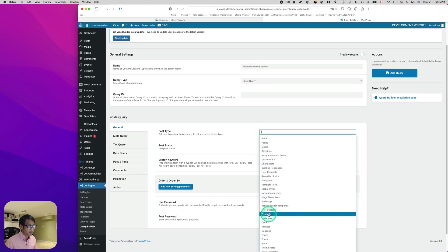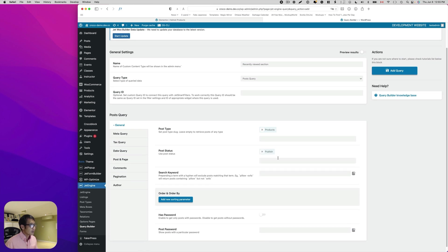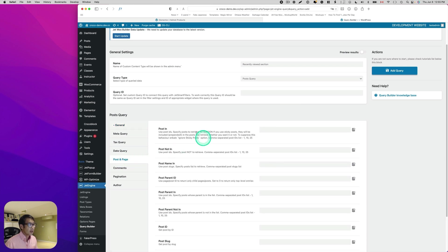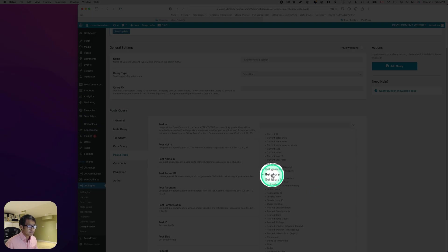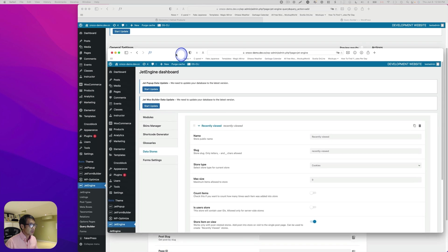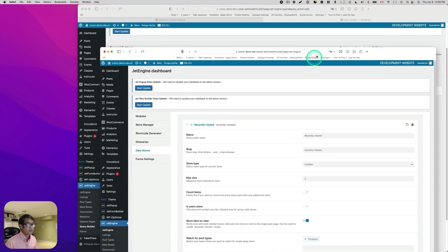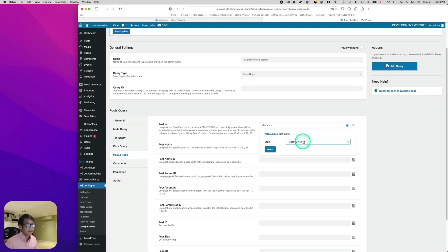Post type, I'm going to pick product because I'm using WooCommerce products. Post status has to be published. Next, go to Post and Page, then Post In. You have to look for 'get store'. Remember I used the data store module and created a 'recently viewed' store earlier. You should see 'recent viewed' — select that. Then hit Apply and hit Add Query.